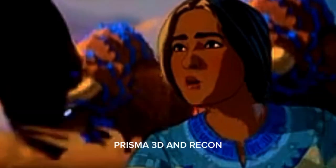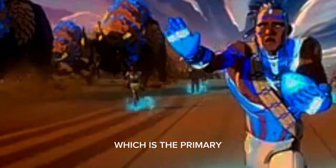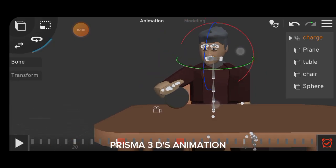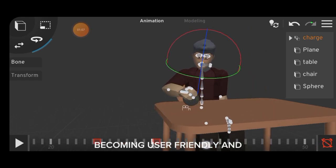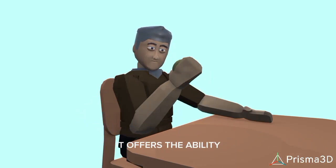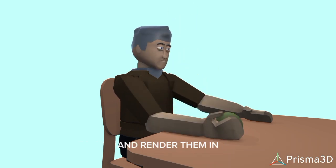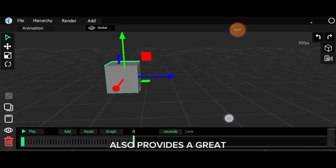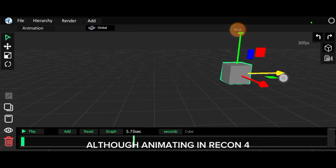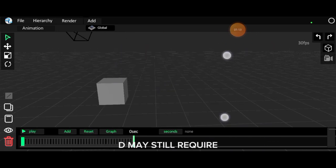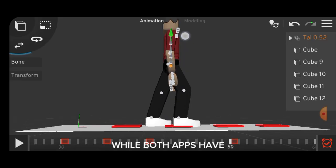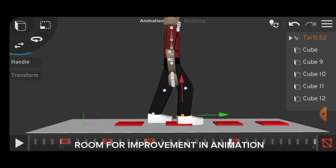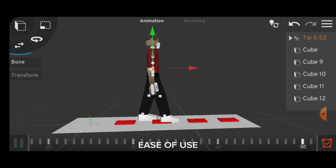Prisma 3D and Recon 4D excel in animation, which is the primary function of both apps. Prisma 3D's animation has improved over the years, becoming user-friendly and easy to use. It offers the ability to animate characters or objects and render them in real-time. Recon 4D also provides a great animation system with significant potential, although animating in Recon 4D may still require some improvement compared to Prisma 3D. While both apps have room for improvement, Prisma 3D currently takes the lead due to its ease of use.